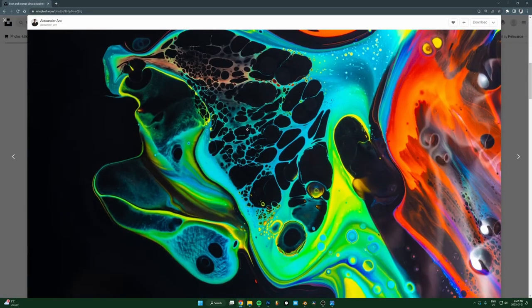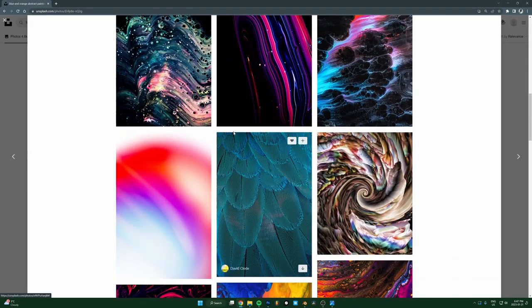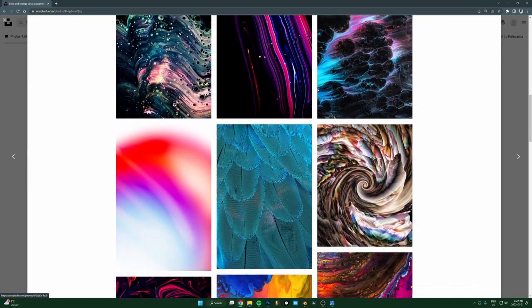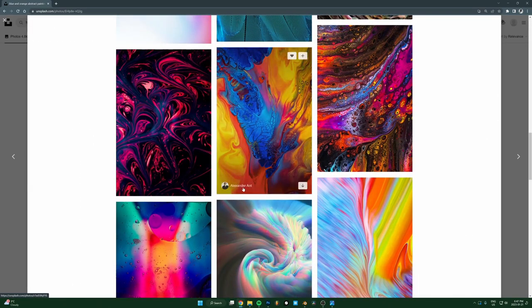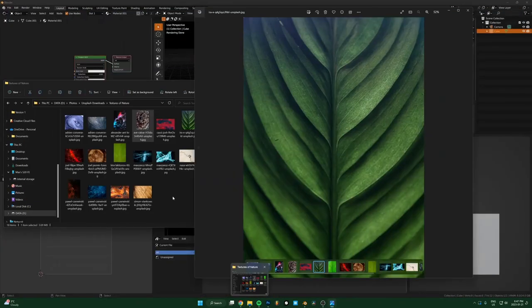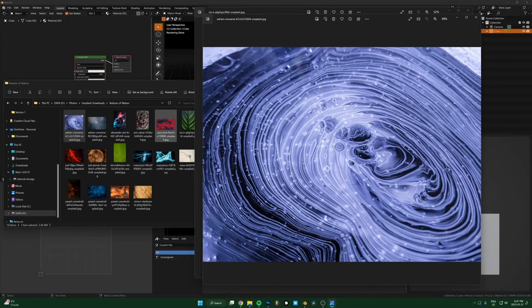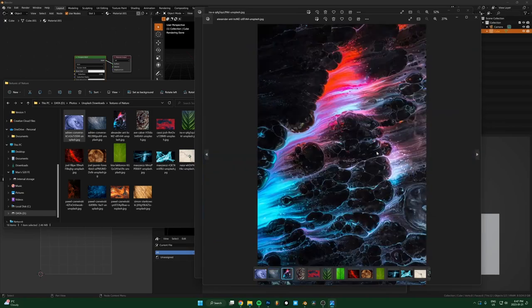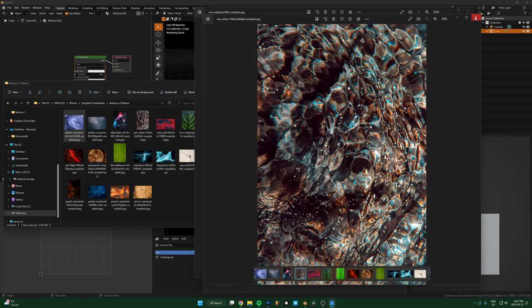There's some insane stuff here. I like these ones with paint getting swirled around, these are always good. There's some really nice stuff here. Anyways, I just downloaded a bunch of these and put them in a folder.